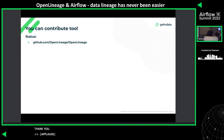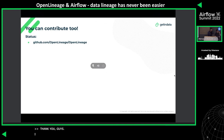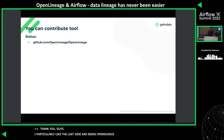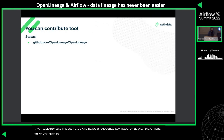Thank you! The invitation to contribute is always a good thing in open source. Are there any questions from the audience?